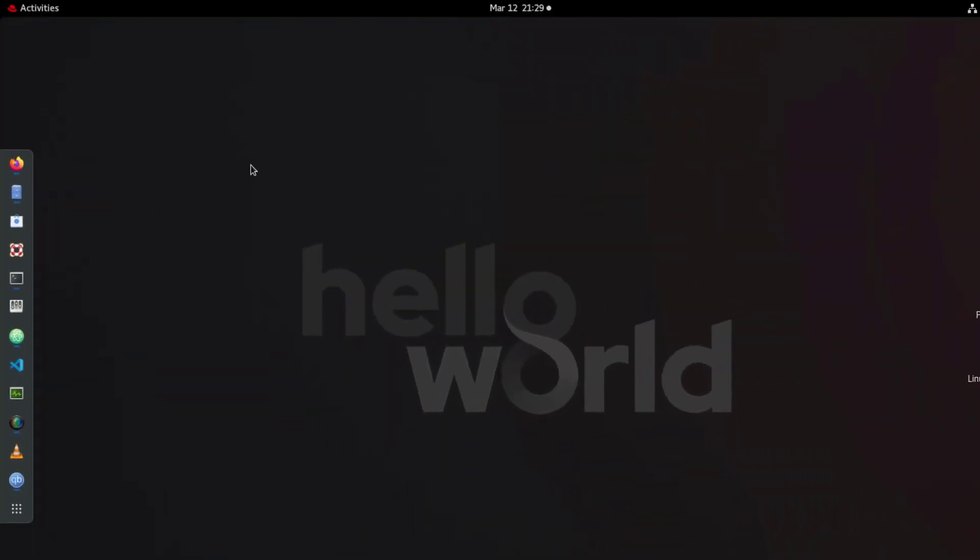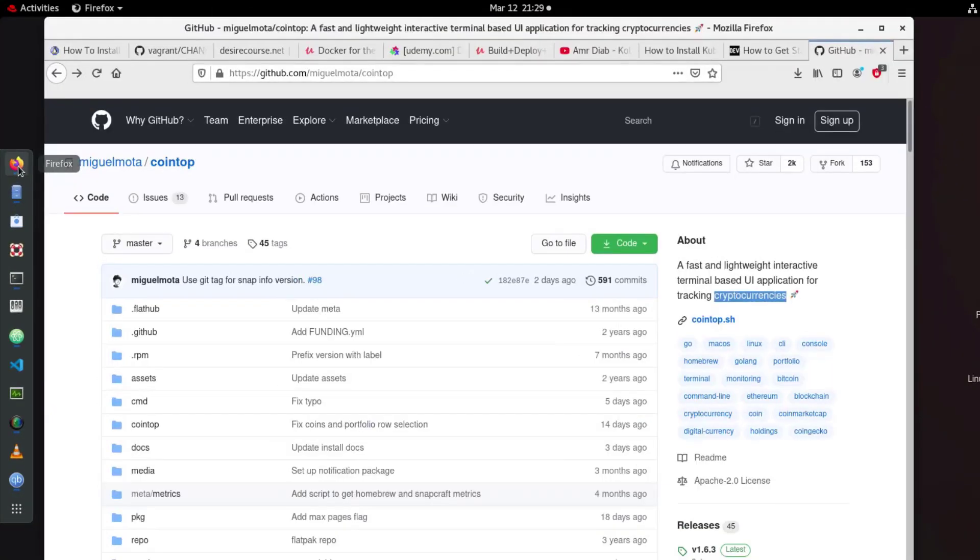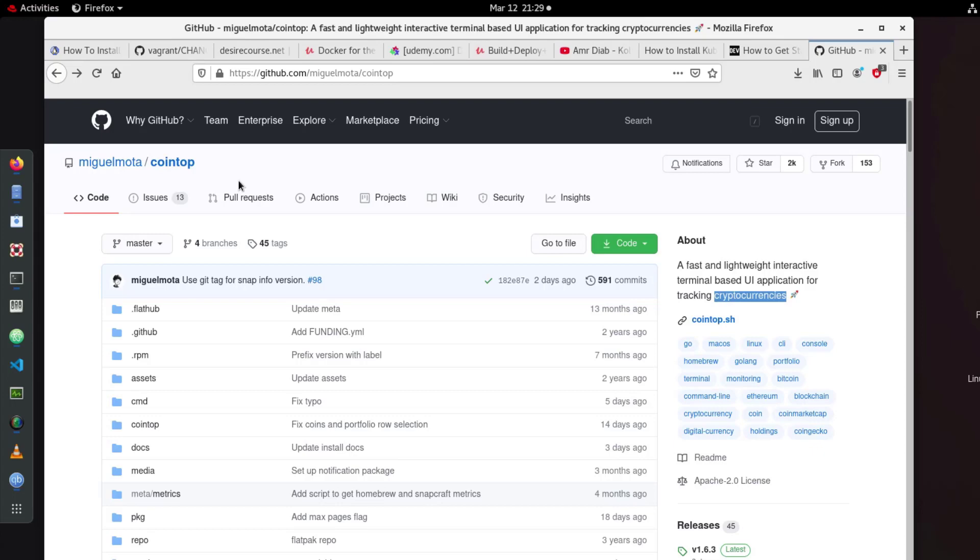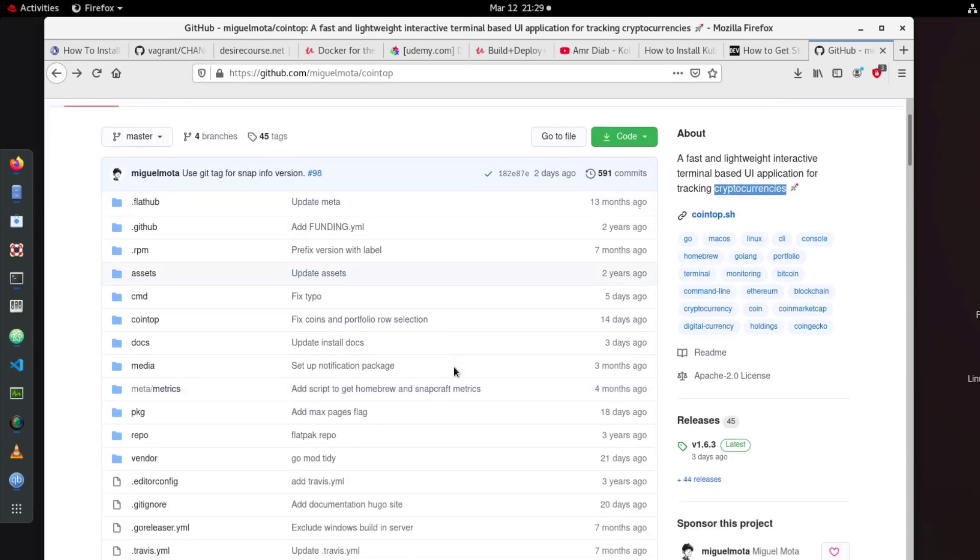Okay, so the name of this program or utility is called Cointop. It's available of course in GitHub. So here's the main page in GitHub.